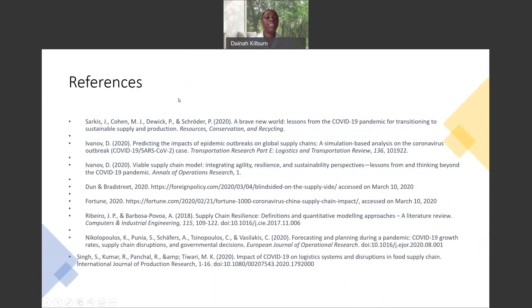These are the references that were used to complete this research. Please refer to them for more information if needed. Thank you for listening, and my hope is that you have learned something new. Thank you.